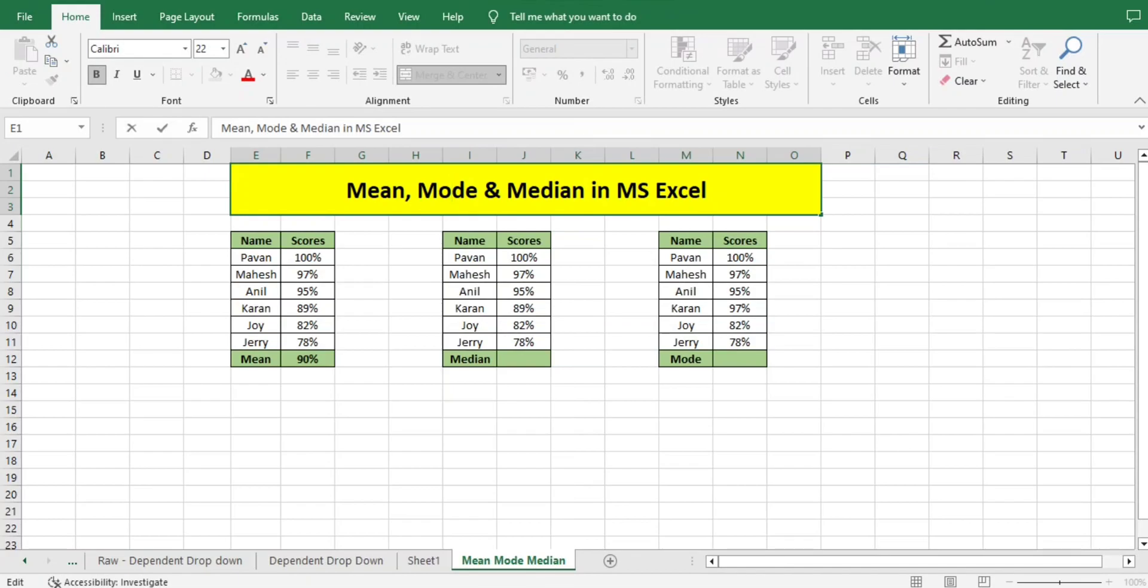These are the basics that we all need to know and will be used in statistics in Six Sigma. Today we will learn one by one. The first one is mean.